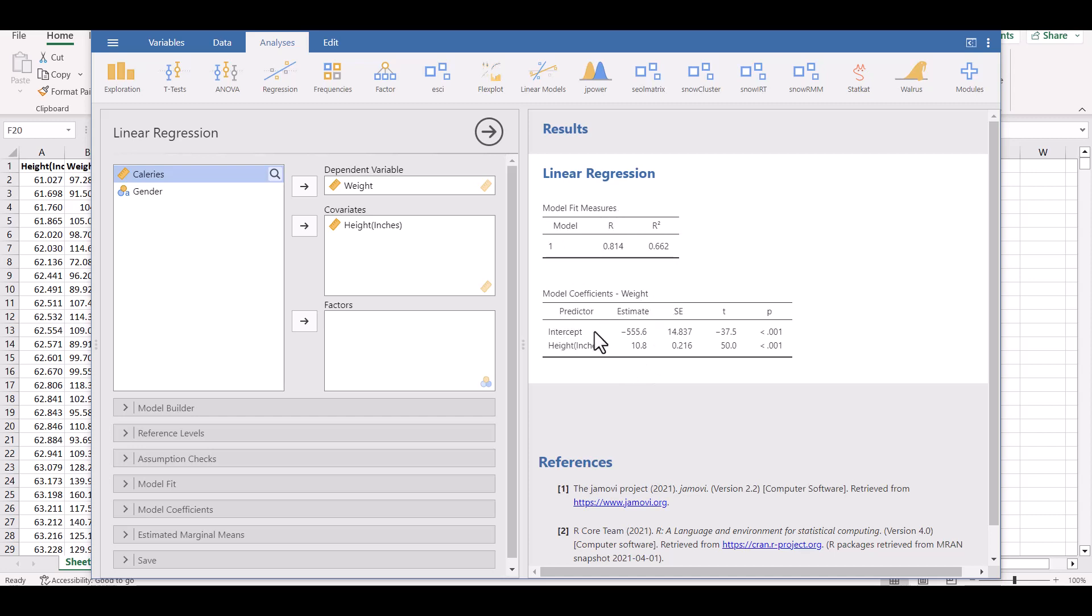The intercept, that's b in the y equals mx plus b. The estimates here, it's estimating the coefficients. Intercept is b and that 10.8 is the estimate of the coefficient on the variable that represents height. So y equals mx plus b would be y equals negative this number plus 10.8x.